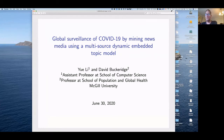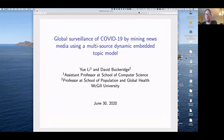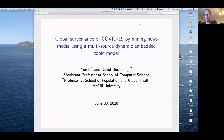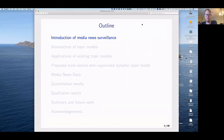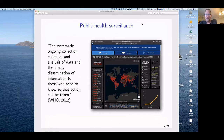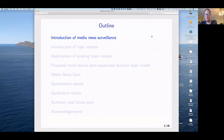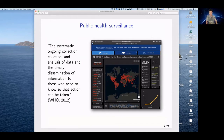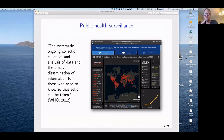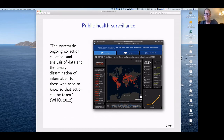Thank you for that kind introduction. This is joint work, and I'll start by presenting some background and context, giving an introduction to media news surveillance and why we're here. I want to point out that this research was funded by a rapid funding grant for COVID-19 that started only a couple months ago, so we've been working very hard but making great progress.